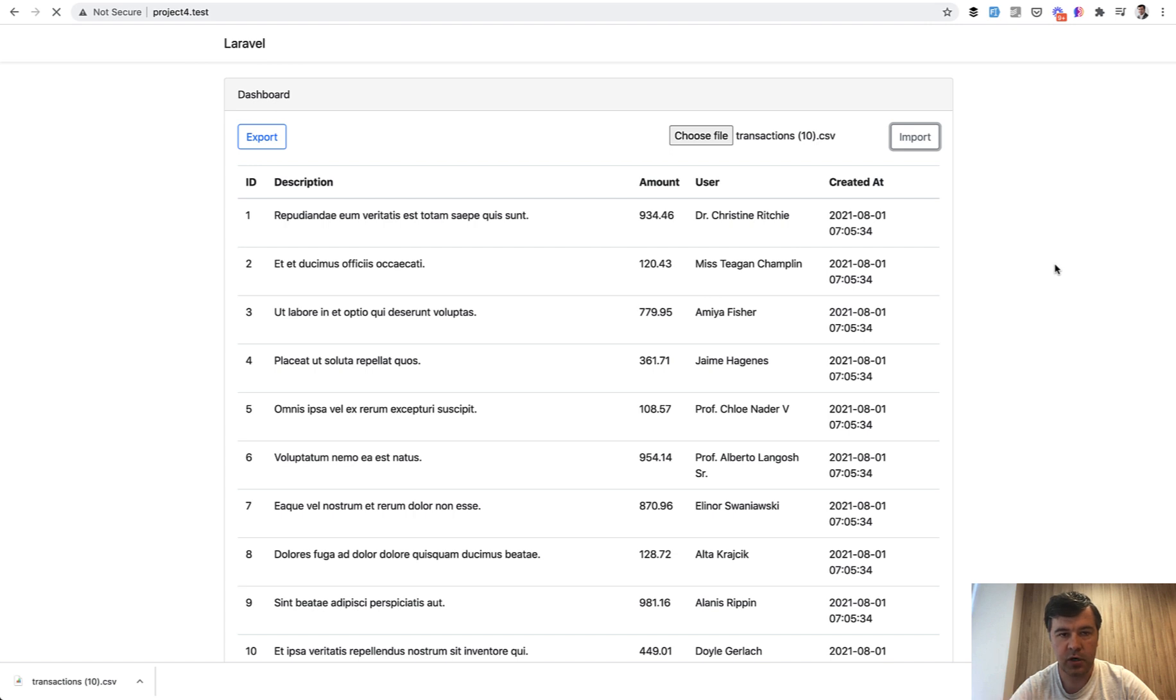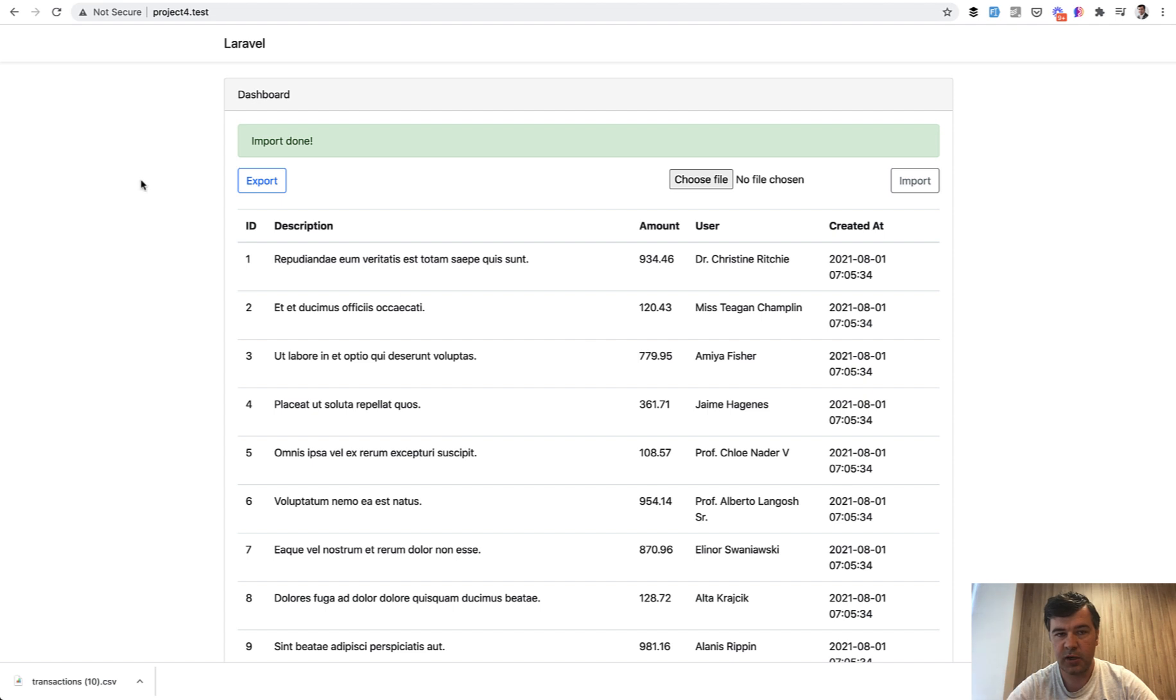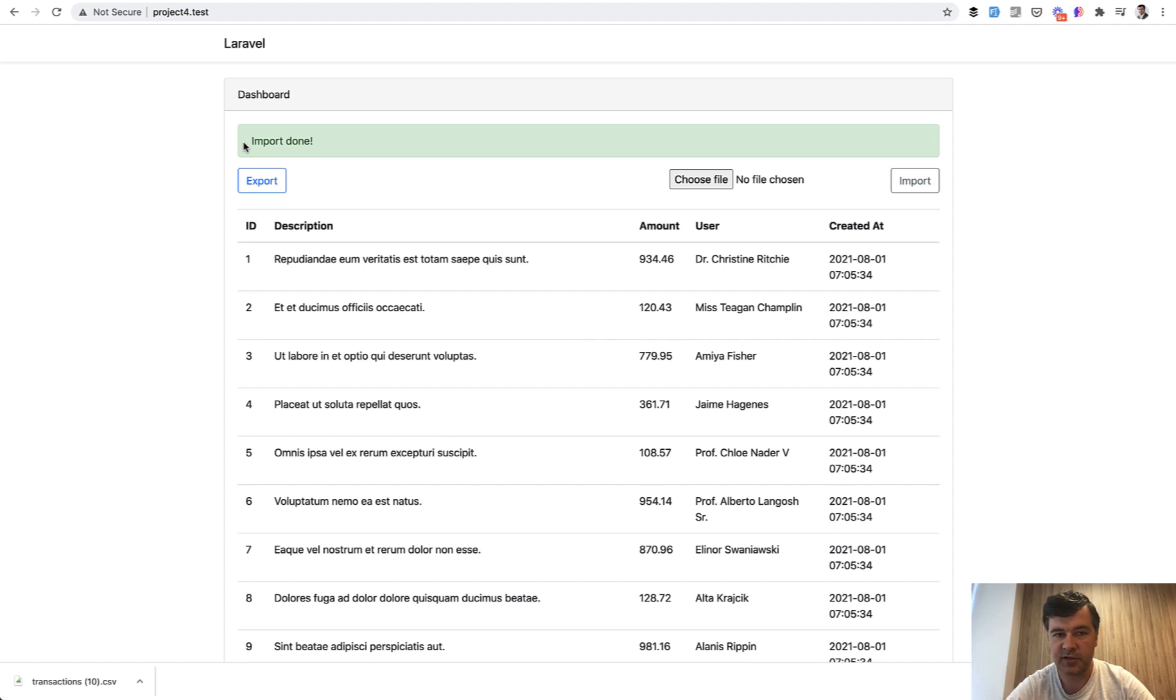Four, five, six, seven, eight, nine. Nine seconds. Of course importing is slower than export, but it's still okay. It's not reaching 30 seconds limit of PHP script running or something like that, so it is okay for 10,000 records.